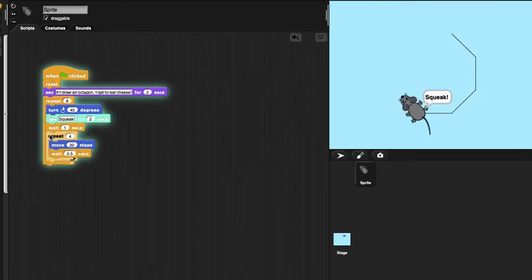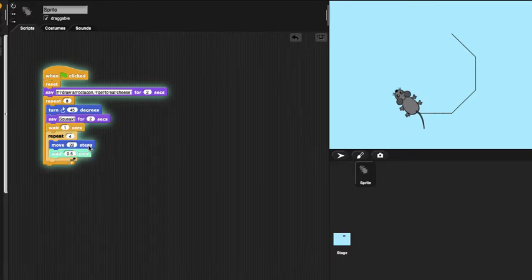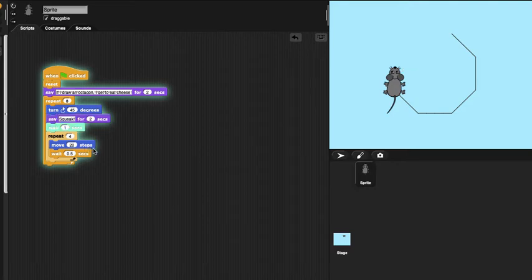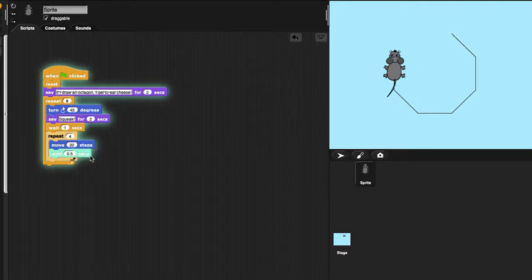Then it repeats 4 times. It repeats 20 steps and waits 0.5 seconds for 4 times.